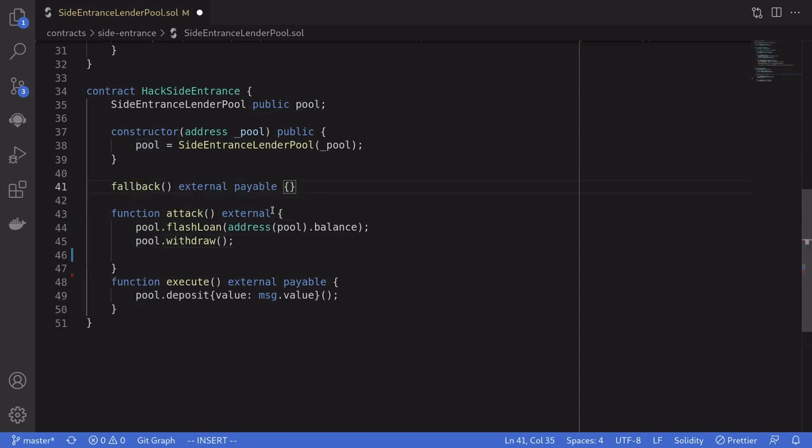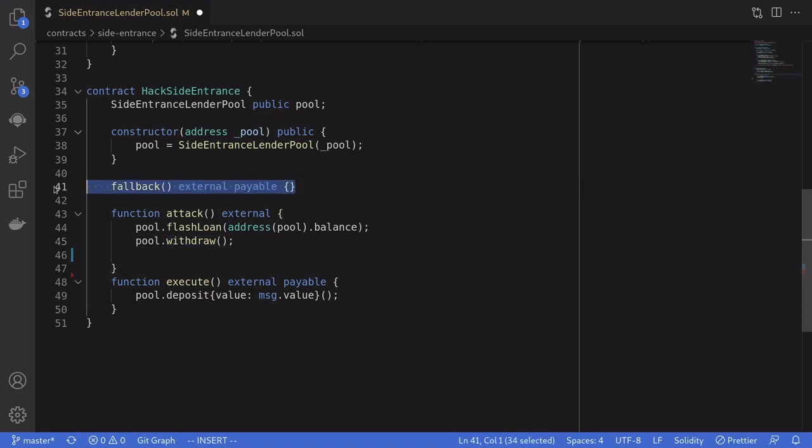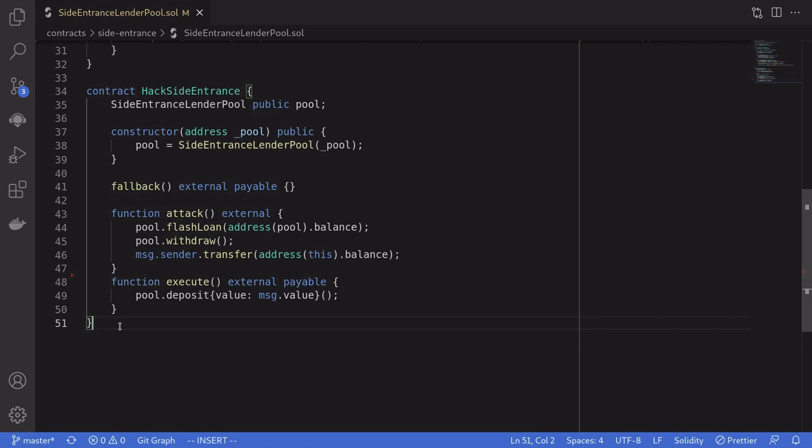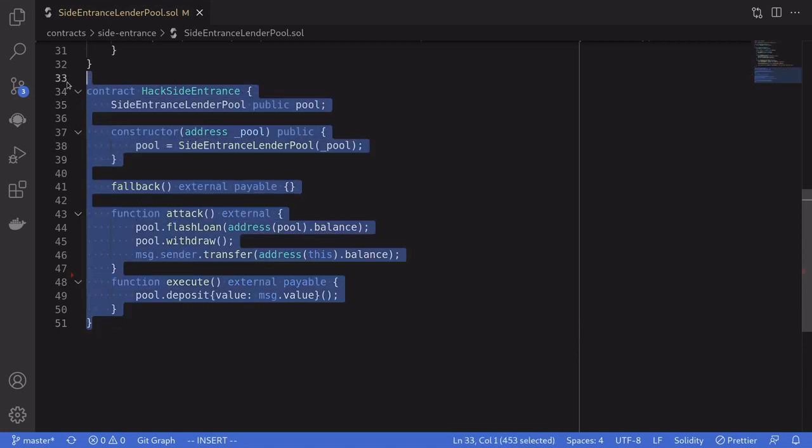To be able to receive the ETH that was sent from calling withdrawal, we need a fallback function, which is payable. And once that is done, we'll send all of the ETH that we just drained from the lending pool to message.sender. And that completes the attack contract.